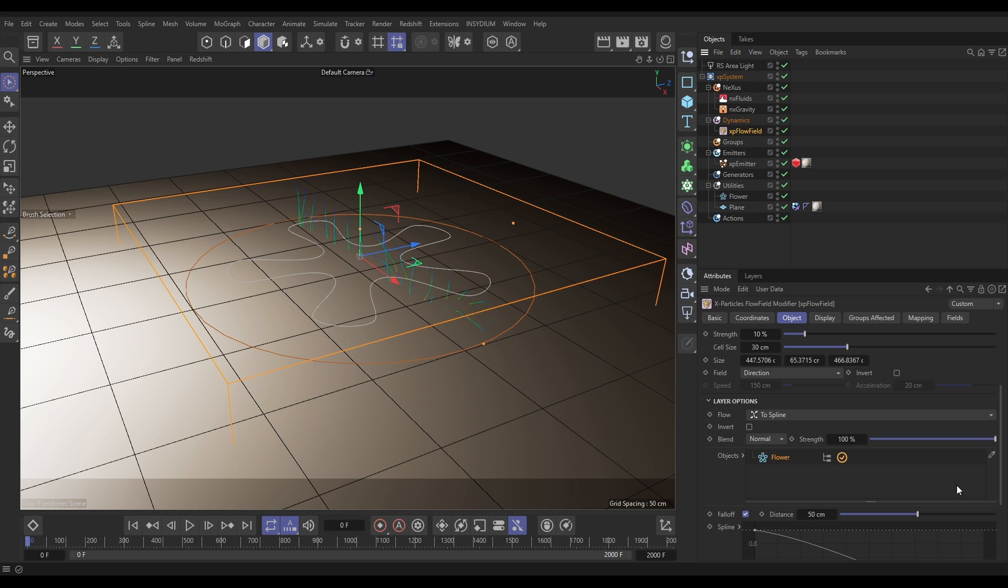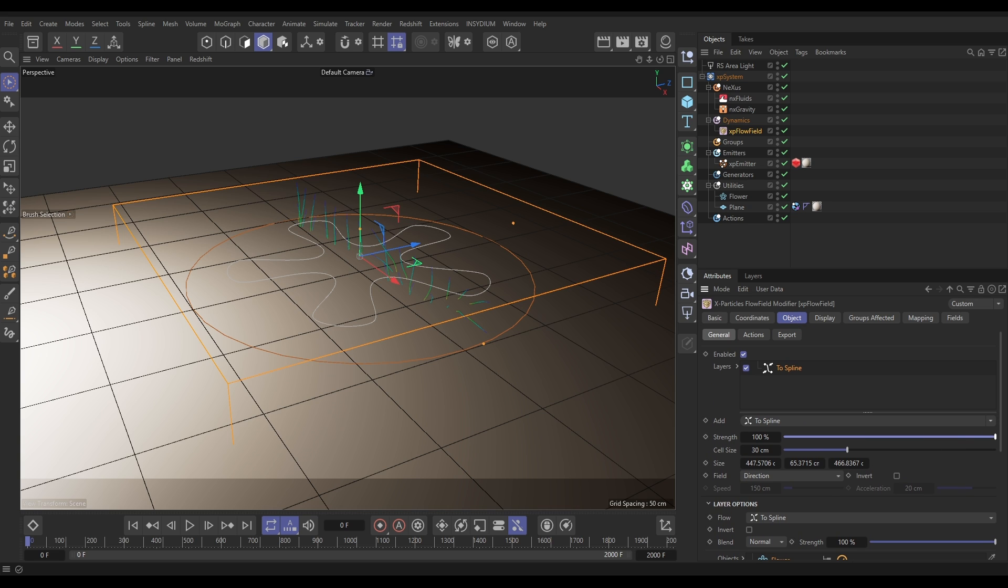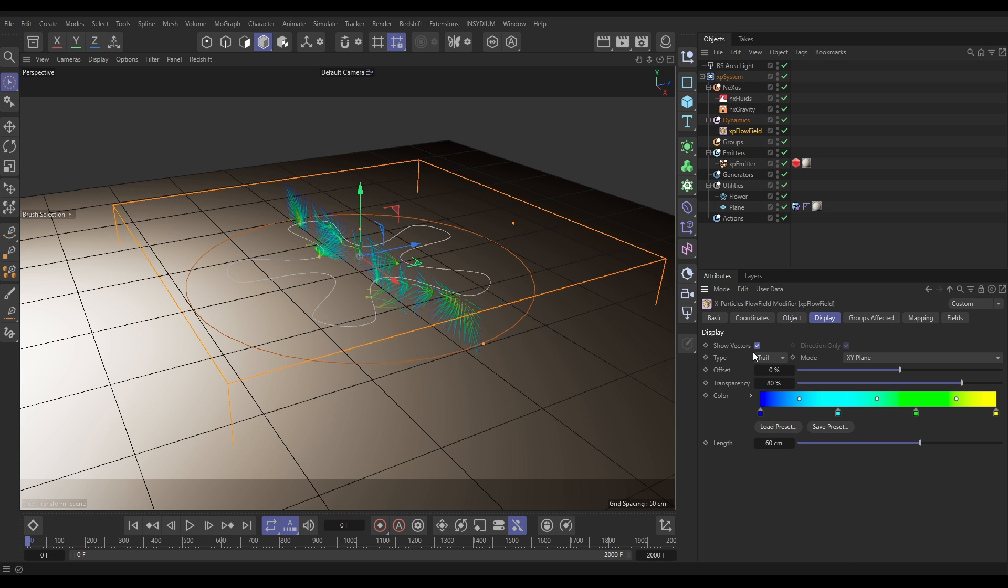Come back up, we want full strength. We want a cell size, this is the kind of resolution, the lower this the more resolution you have, it's like voxel size. Let's put that down to 10. I'm just going to go to my display and just switch off show vectors, we don't need to look at those.